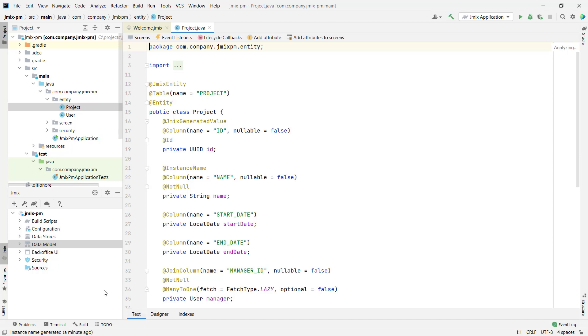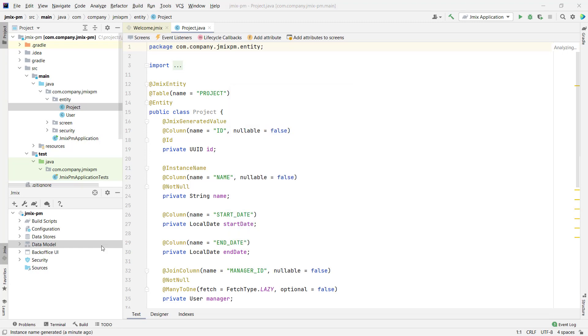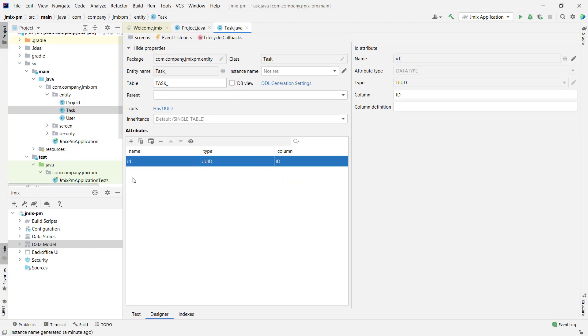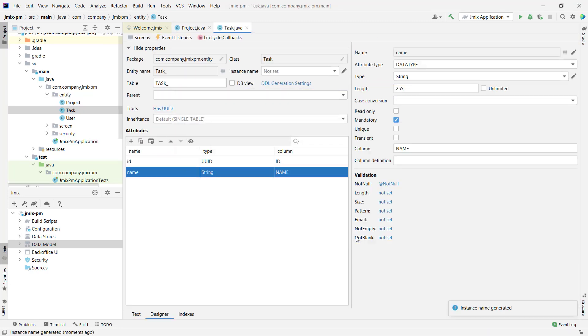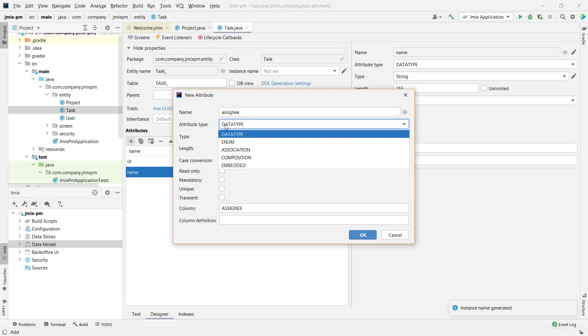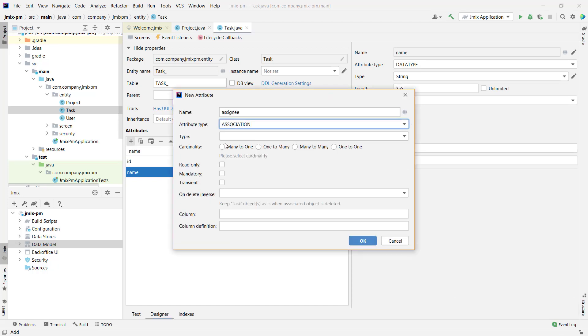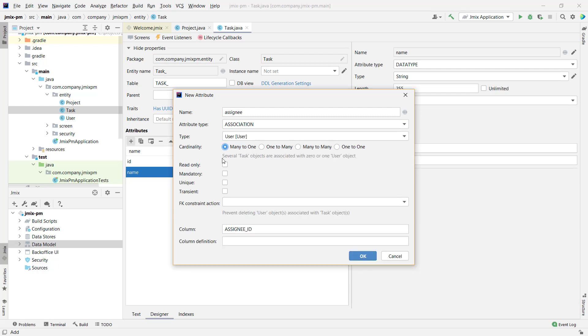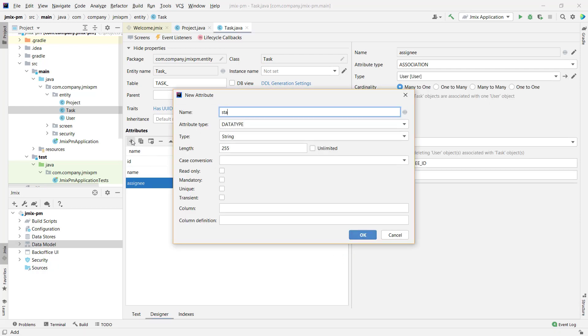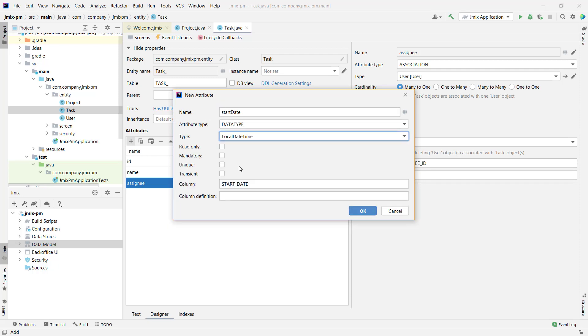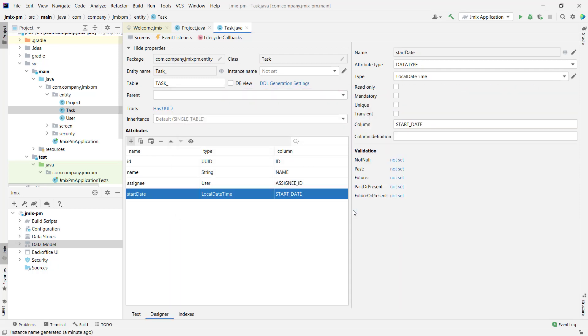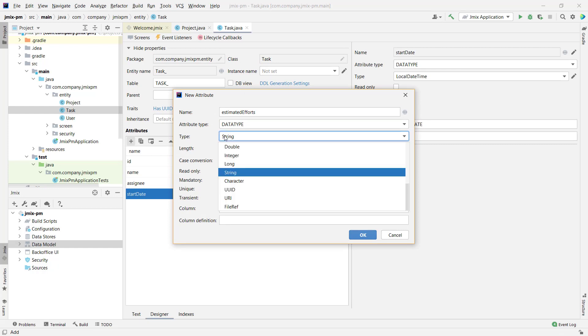Let's create the next entity, task, with the following attributes. Name, which is mandatory. Task assignee, a reference to a user, and mandatory. Start date. Estimated efforts. The amount of hours should be positive.